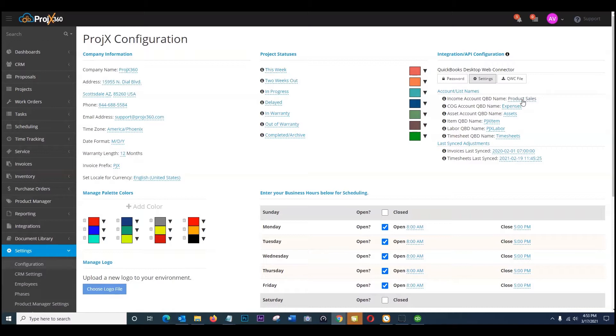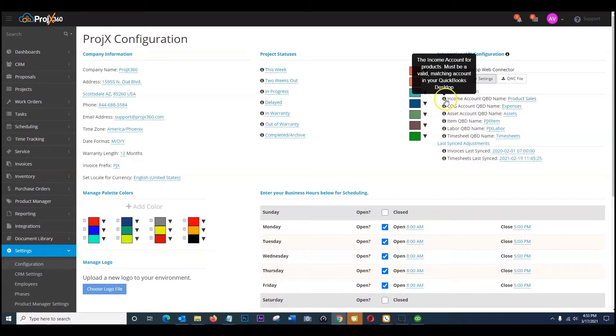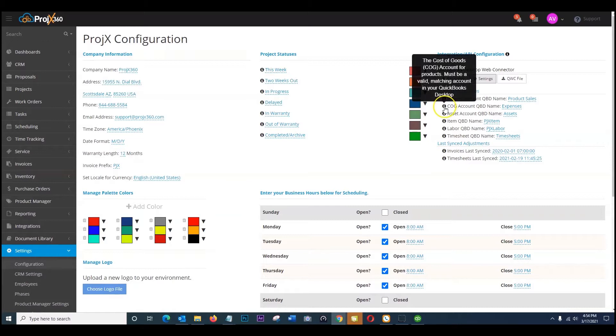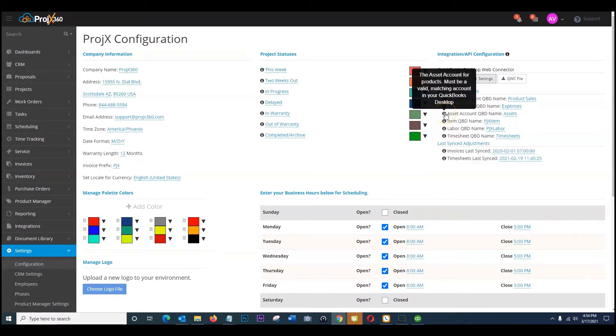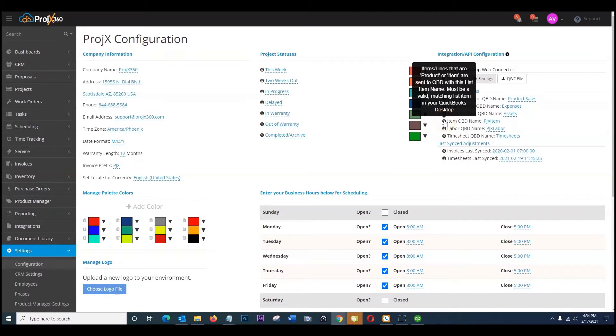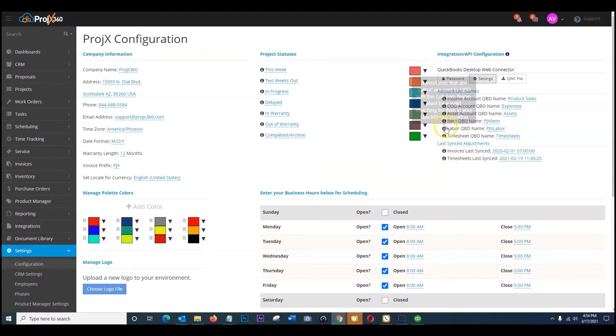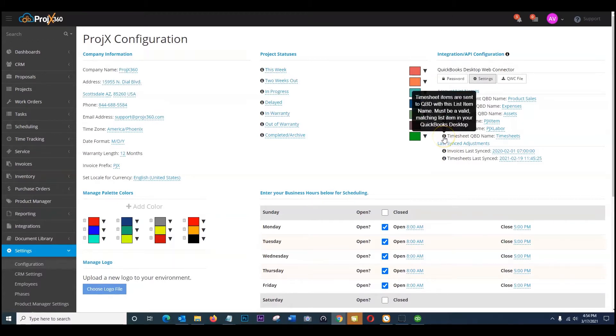If you hover over the eye icon it does show you. So the income account must be a valid matching account in your QuickBooks desktop. Same as your cost of goods, your asset account, your item, your labor, and your timesheets.